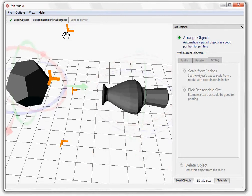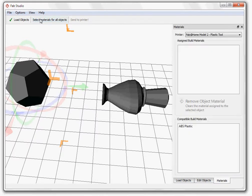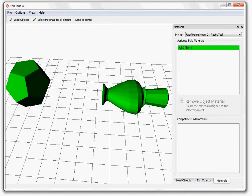After you're satisfied with the locations and the sizes of your objects, click on the Select Materials button and choose what materials you would like for your objects. Make sure all your objects are assigned to a material.